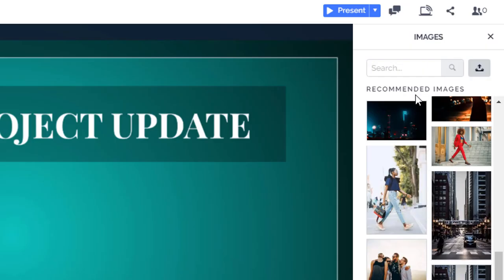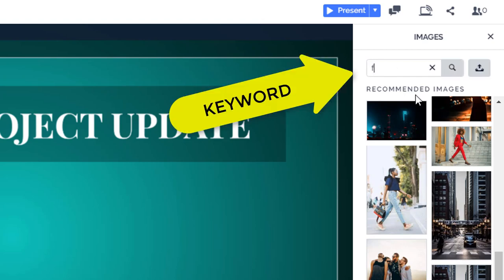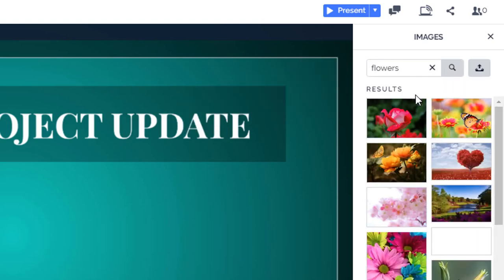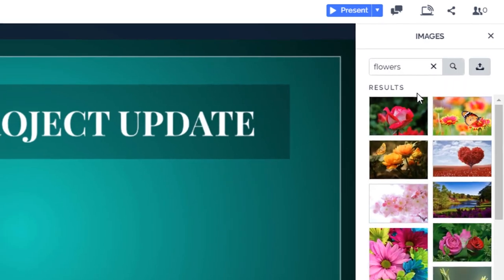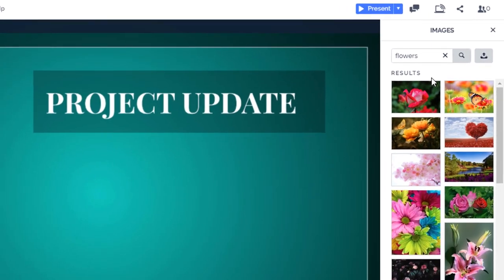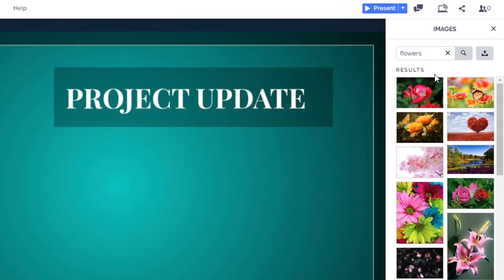To use the image library, type a keyword in the search box and press enter. Then scroll down to see the thousands of pictures matching your search.